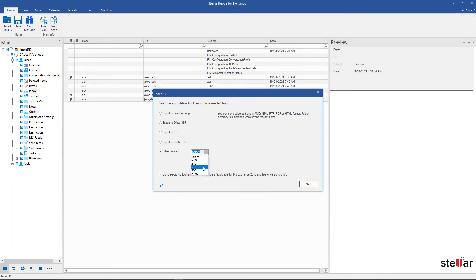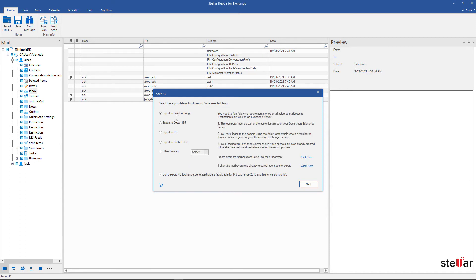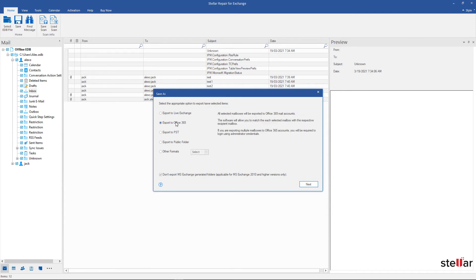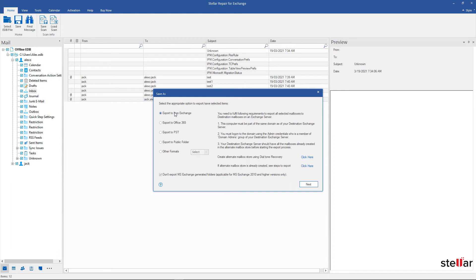RTF and PDF file format, or if directly exporting to Live Exchange or Office 365 then be rest assured. To export recovered mailboxes directly to Live Exchange, select Export to Live Exchange option and click on Next.